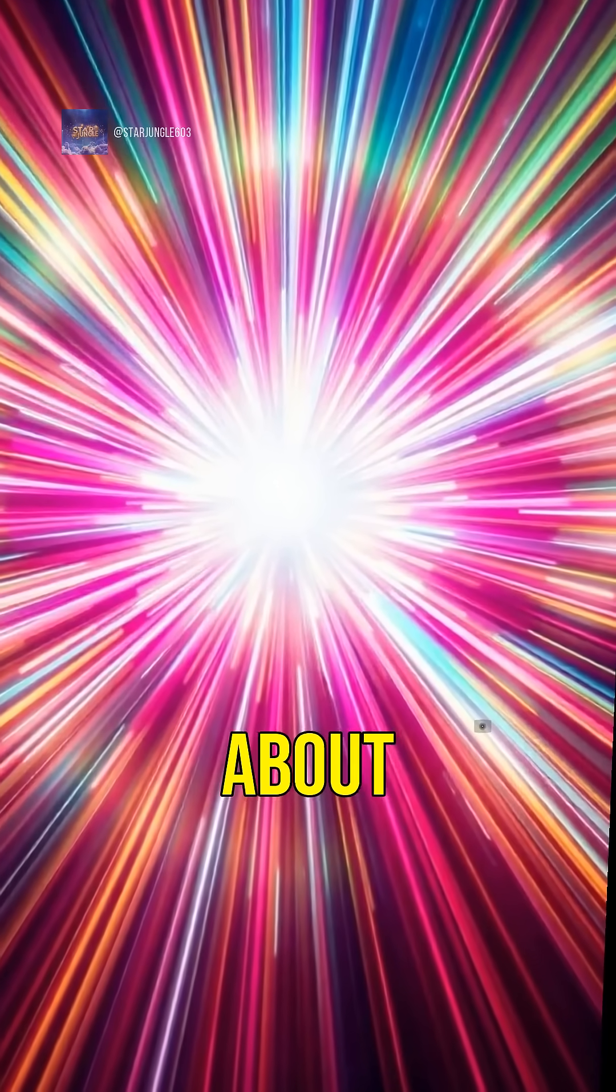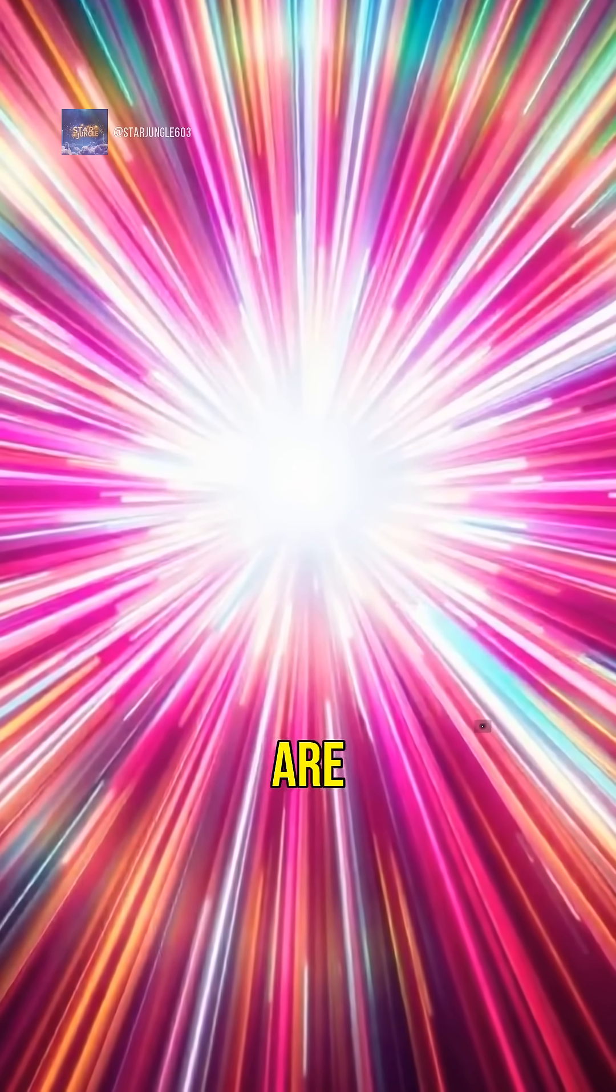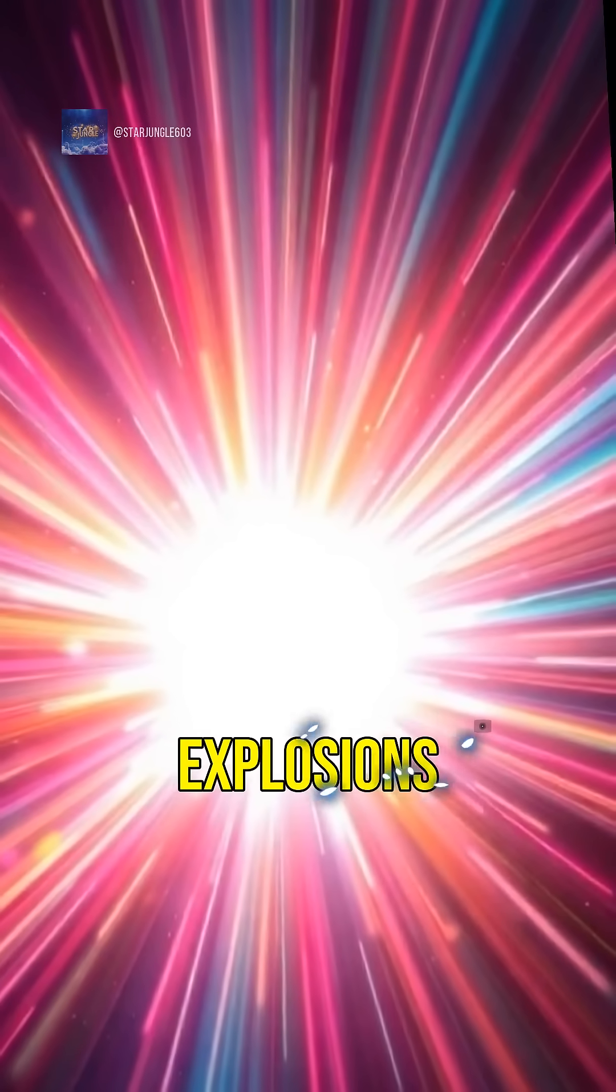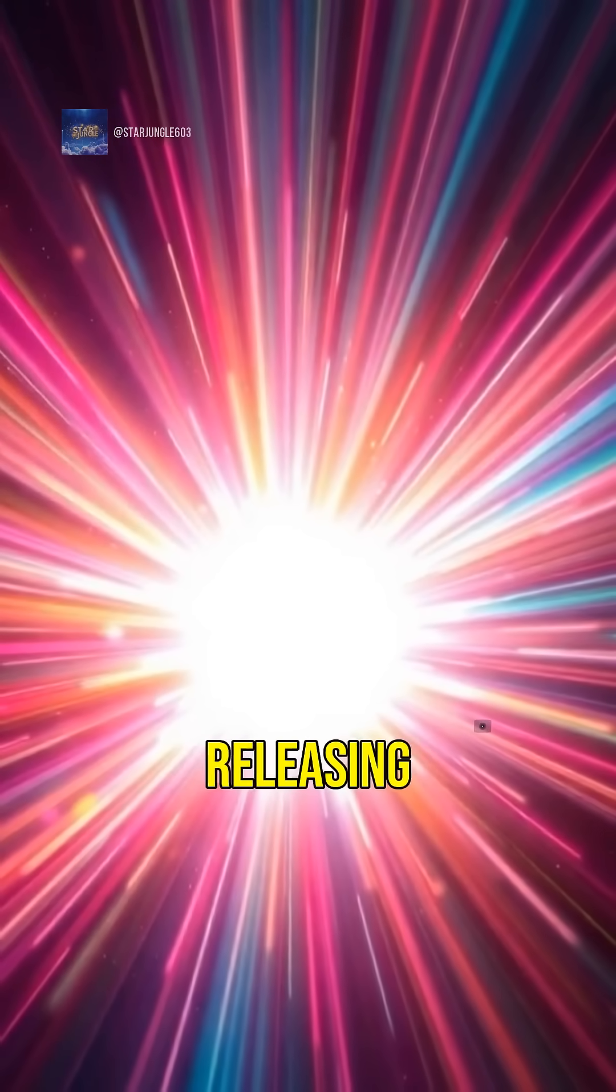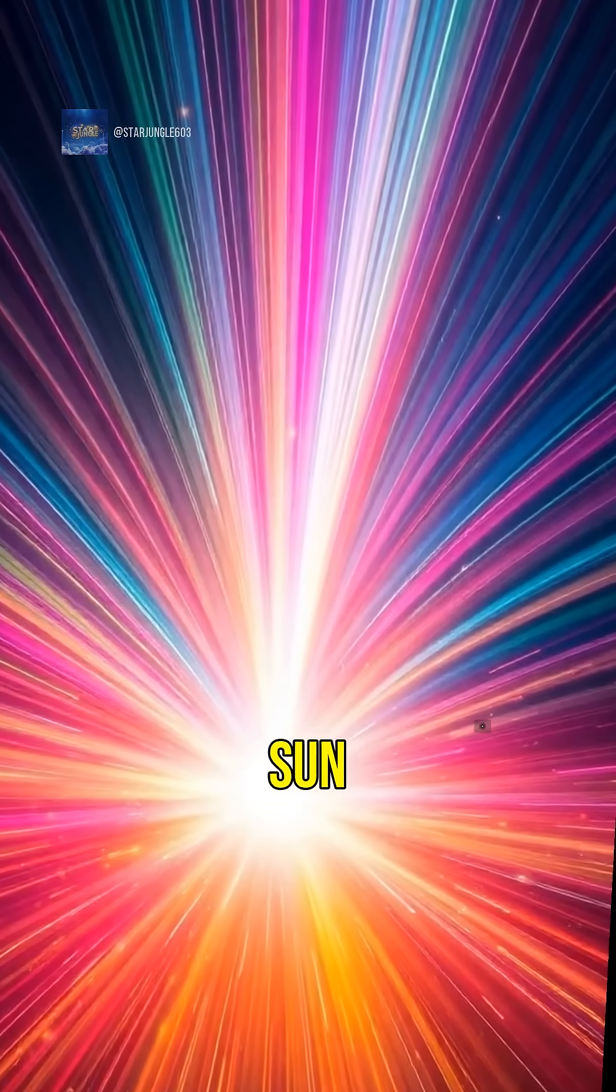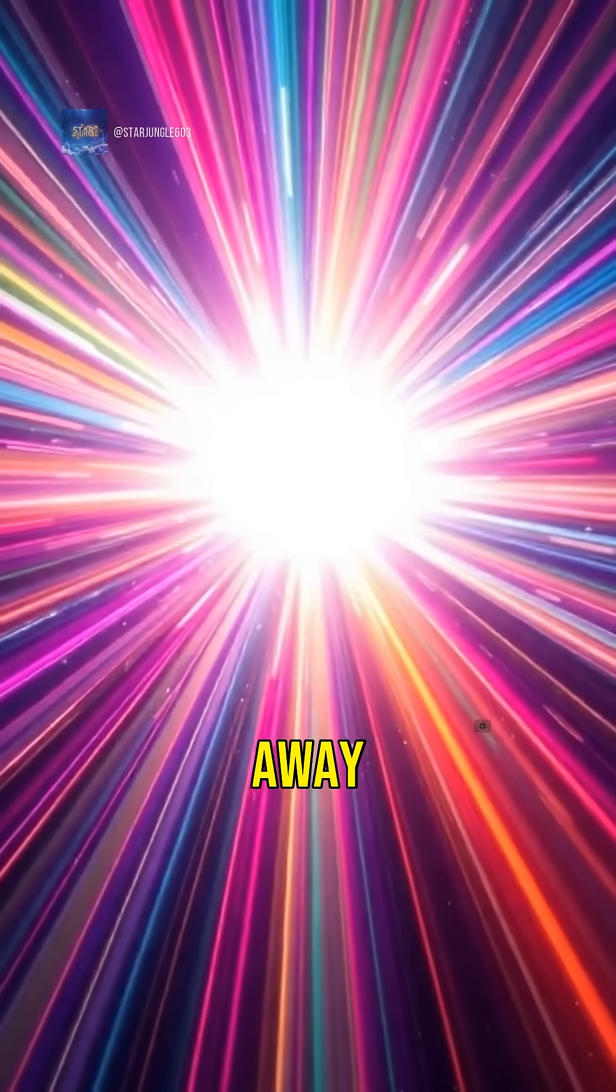Let's not forget about gamma-ray bursts. These are the universe's most powerful explosions, releasing more energy in seconds than our sun will in its lifetime. If one were to hit Earth, it could strip away our atmosphere.